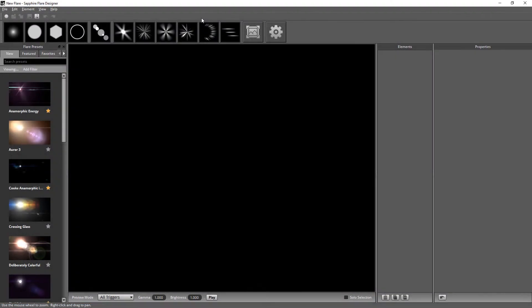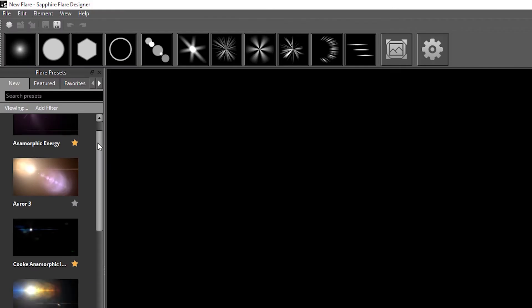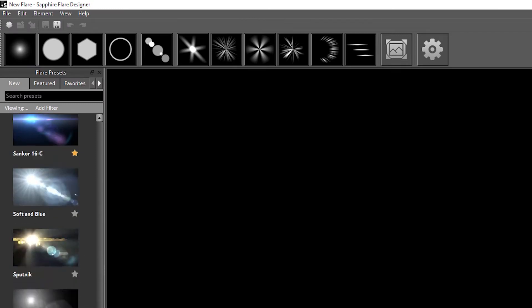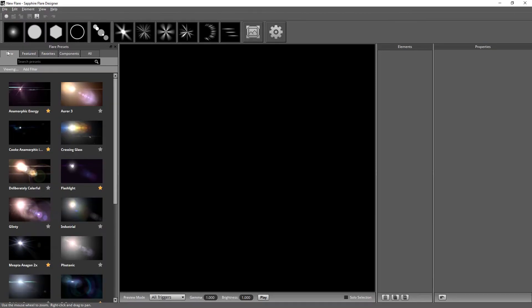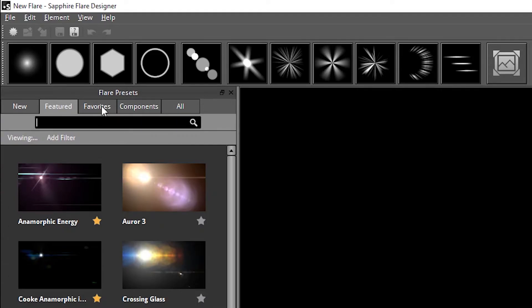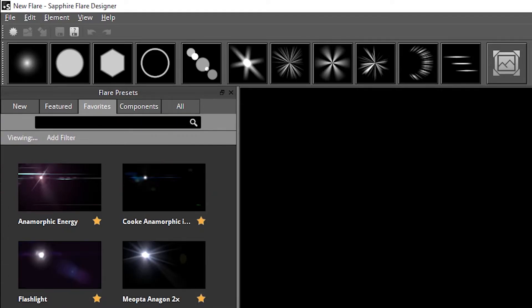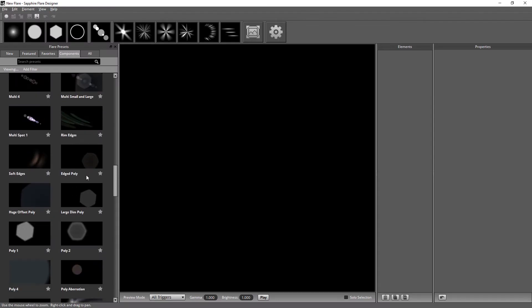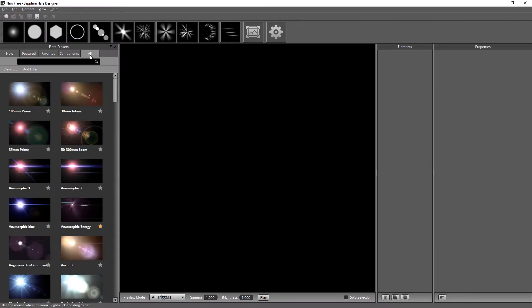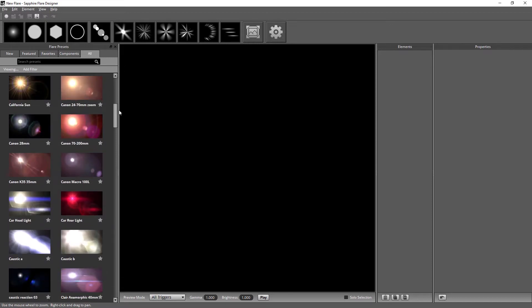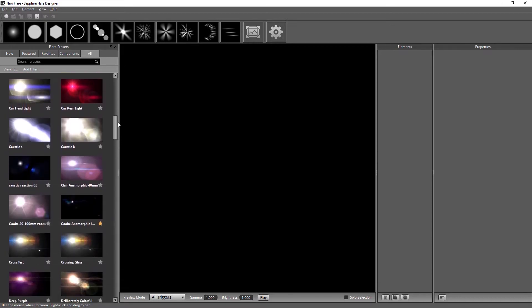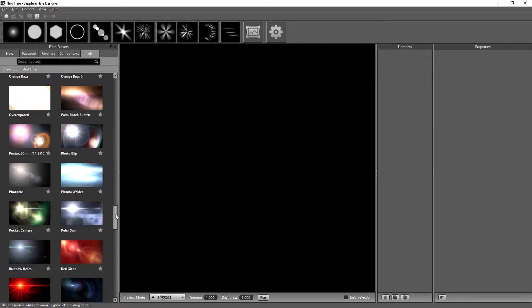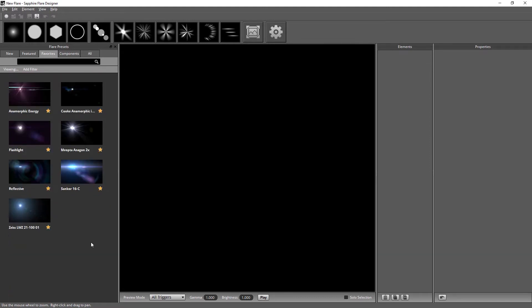We're gonna start off in the Sapphire Flare Designer so we can see how we can find an appropriate lens flare and then customize it for our needs, give it a bit of animation and a bit of life, and then bring it into our project. In the Flare Designer, on the left-hand side, we have our flare presets. We have tabs for the new flares, the featured flares, our own favorite flares, flare components, which are sort of building blocks to add to our flares, or we can look at all the flare presets, which are either the ones that come bundled with Sapphire or the ones that you save yourself.